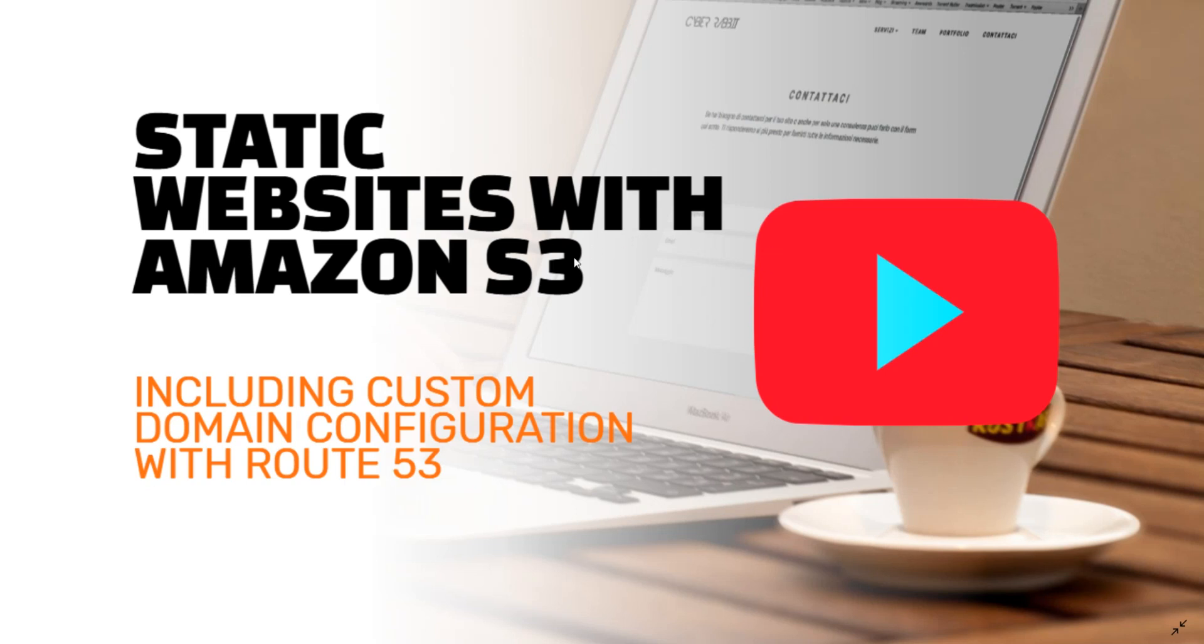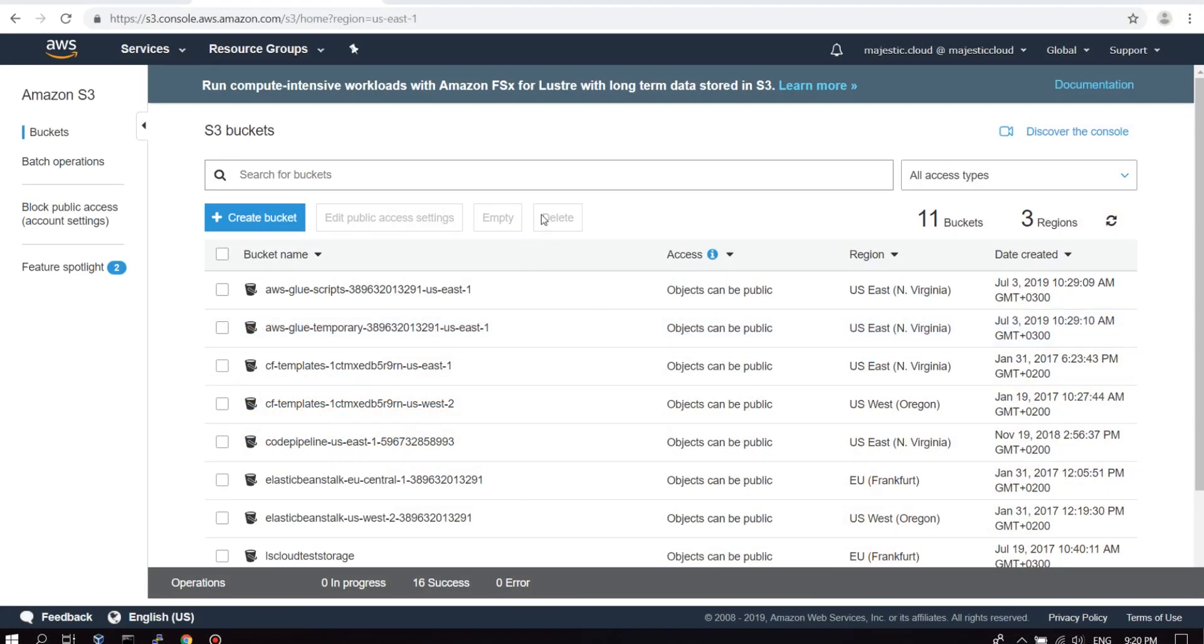Hi and welcome to this Majestic Cloud video. My name is Laslo Bodor and I will show you today how to set up a static website in an Amazon S3 bucket. I will also show you how to configure your domain name in Route 53 to point to this static website. So let's get started.